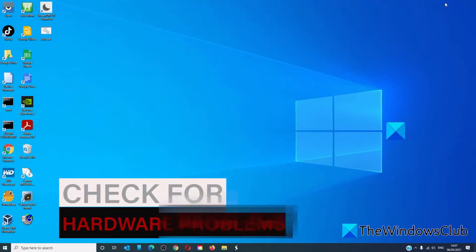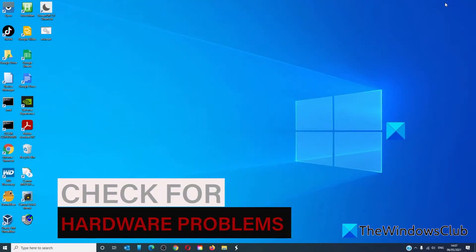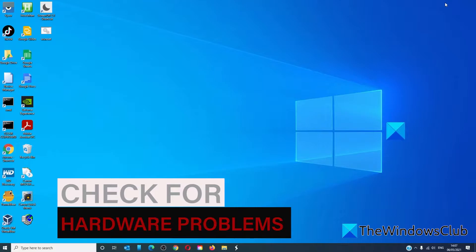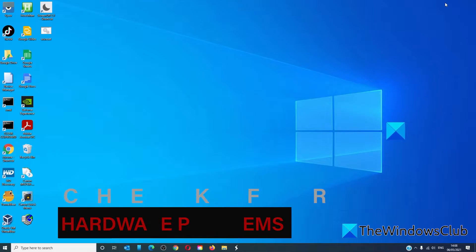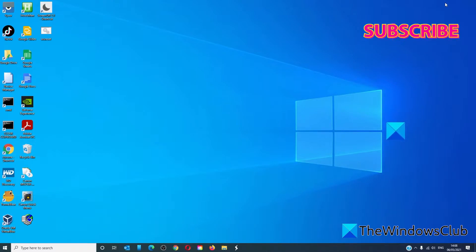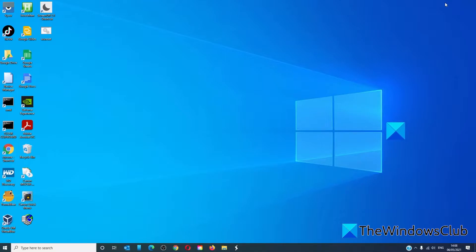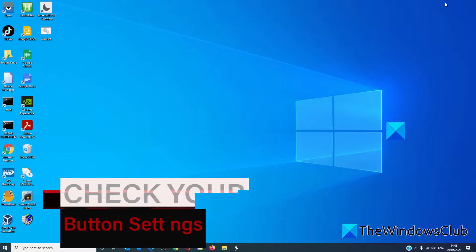Let's eliminate some hardware problems. Check the mouse for physical damages. Try connecting the mouse to other systems, or if you have a second mouse, plug it into your system and see if it works. If the mouse works on another system, or the other mouse does not work here, then it is not a hardware issue.